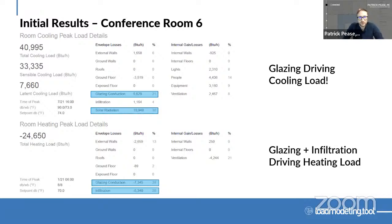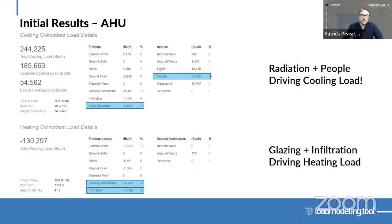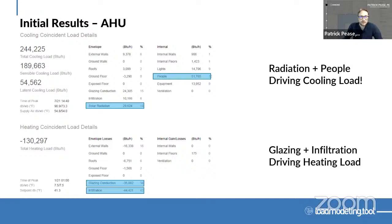Looking at the conference room first, I can see right off the bat the things driving my load are the glazing and the solar radiation. That's actually very similar on the heating side — glazing conduction and infiltration are driving the heating load. Looking at the whole building at the AHU level to see what's driving the whole building load: I can see radiation is one thing, and people is the other aspect driving the load. For heating, glazing conduction and infiltration match between that one room and the whole building.